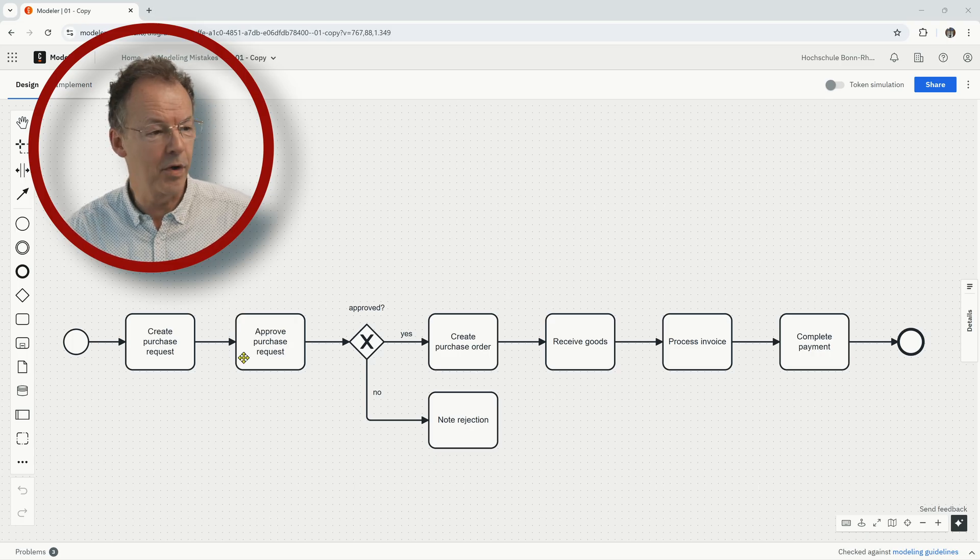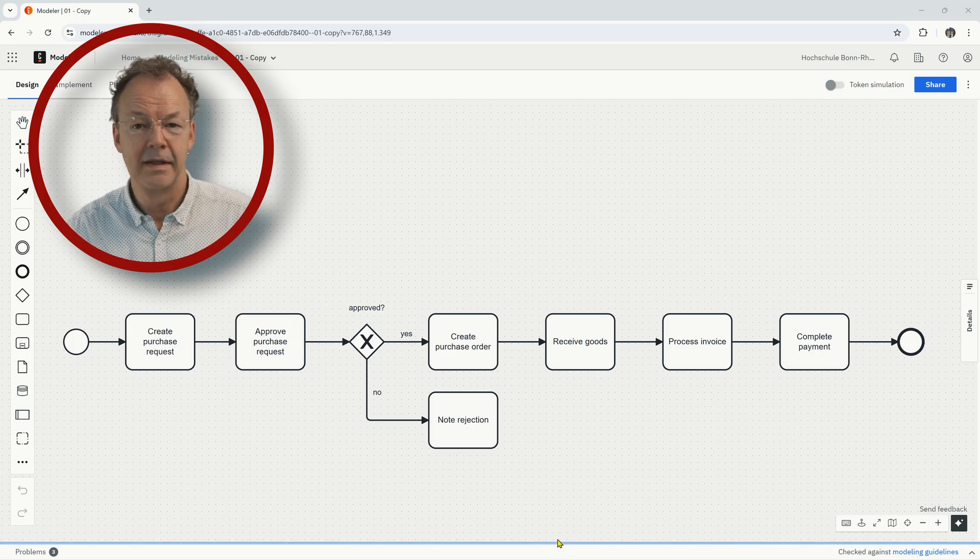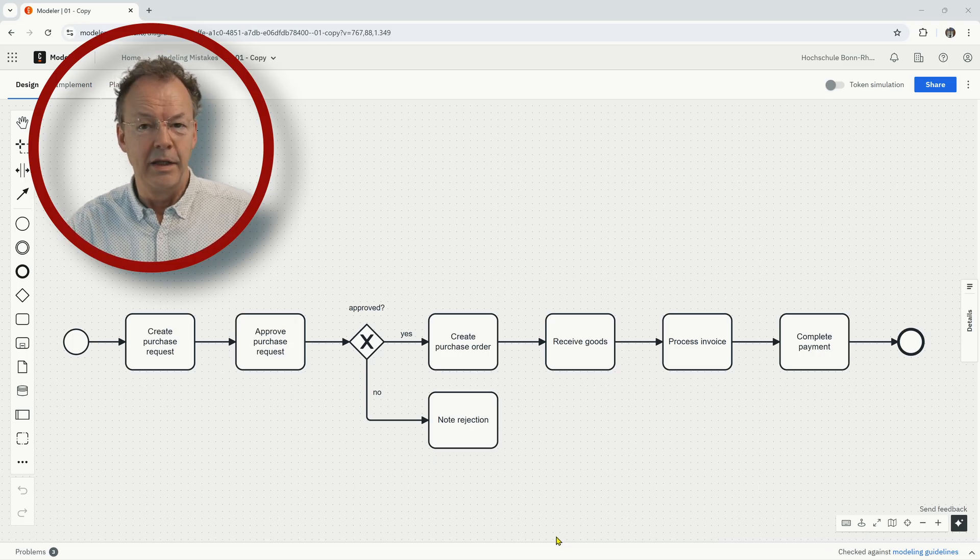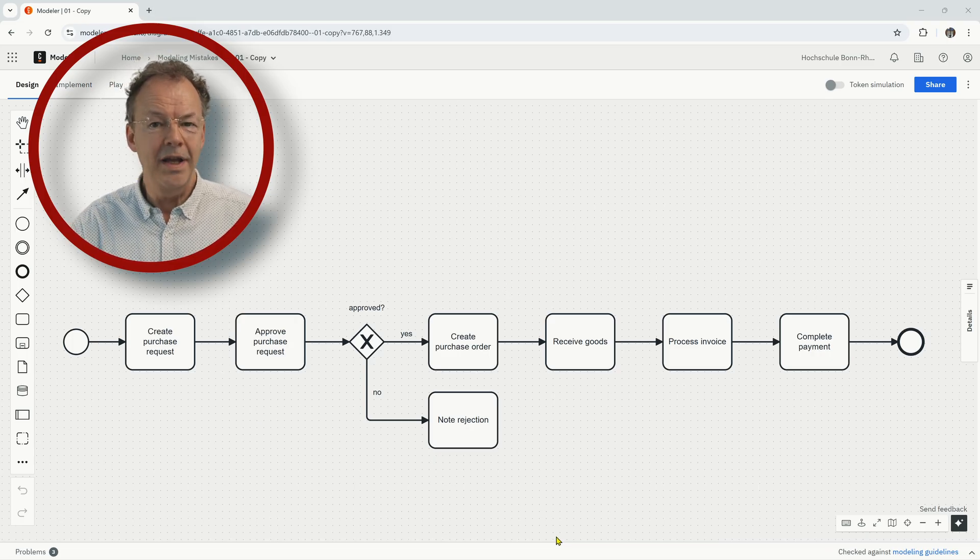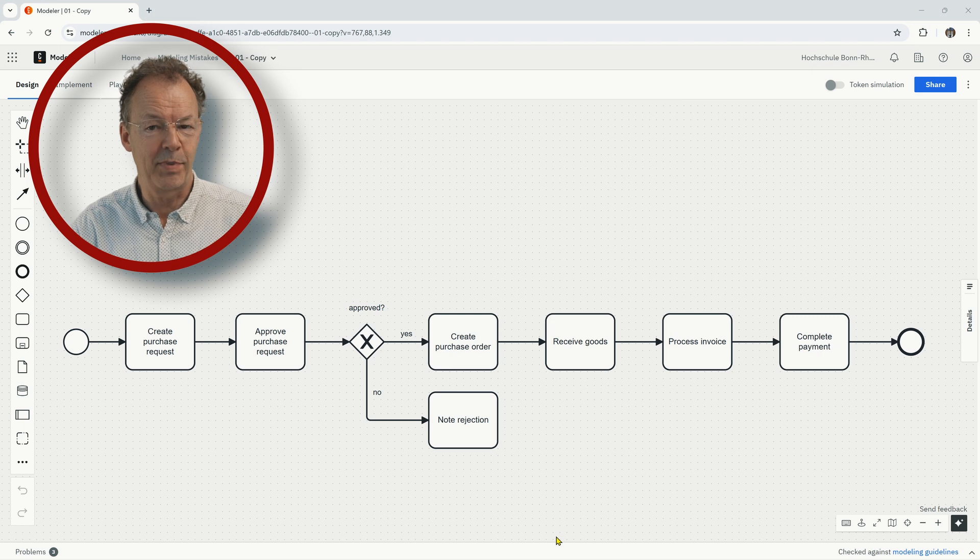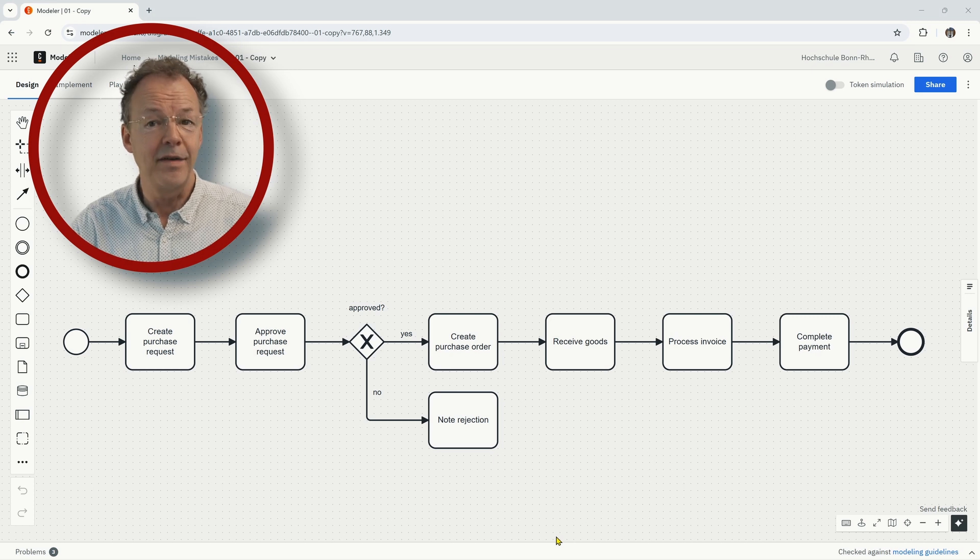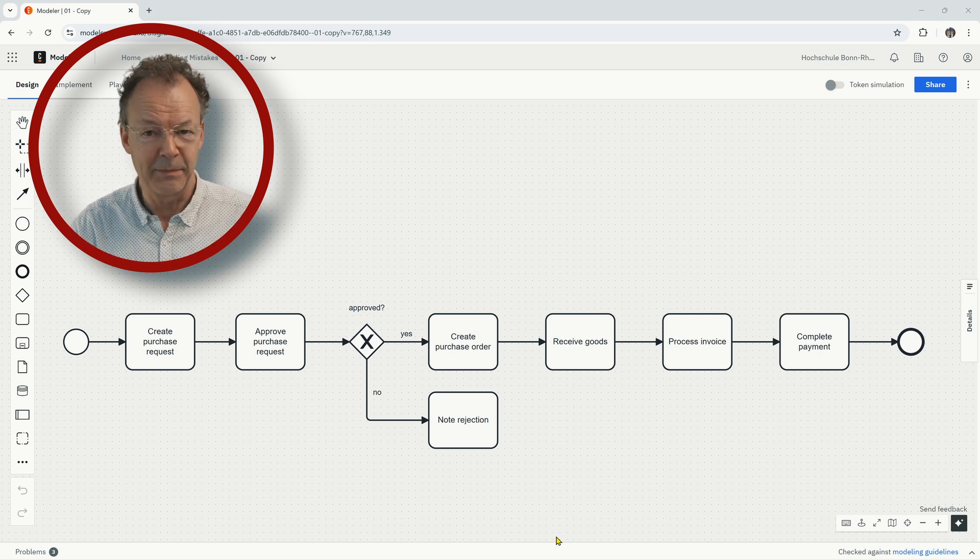This is the first model. You can now hit the pause button and find the modeling mistake.